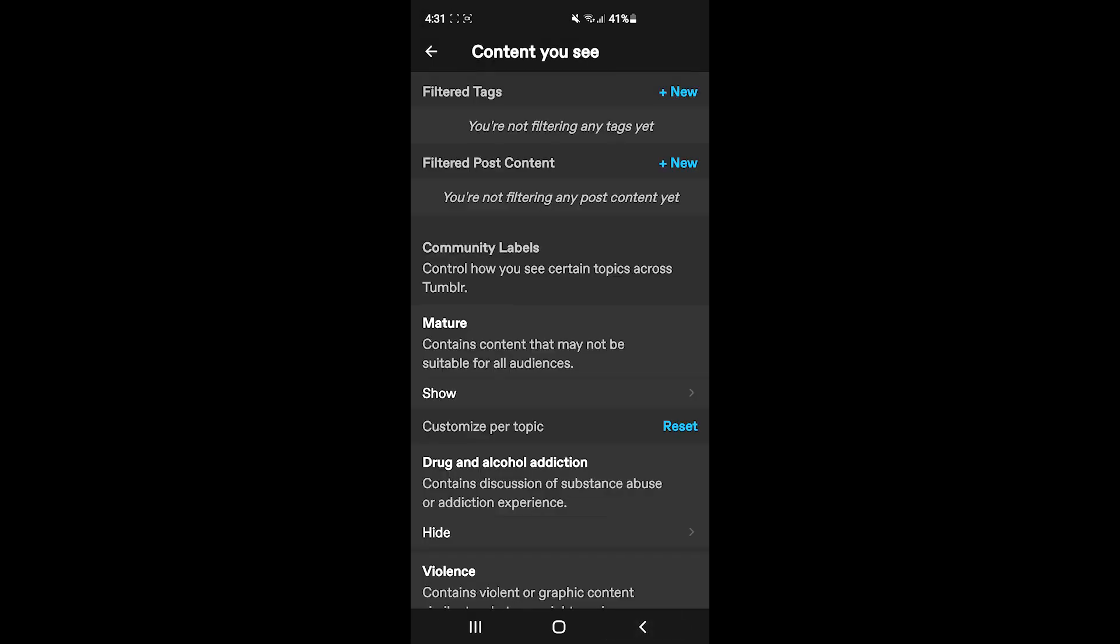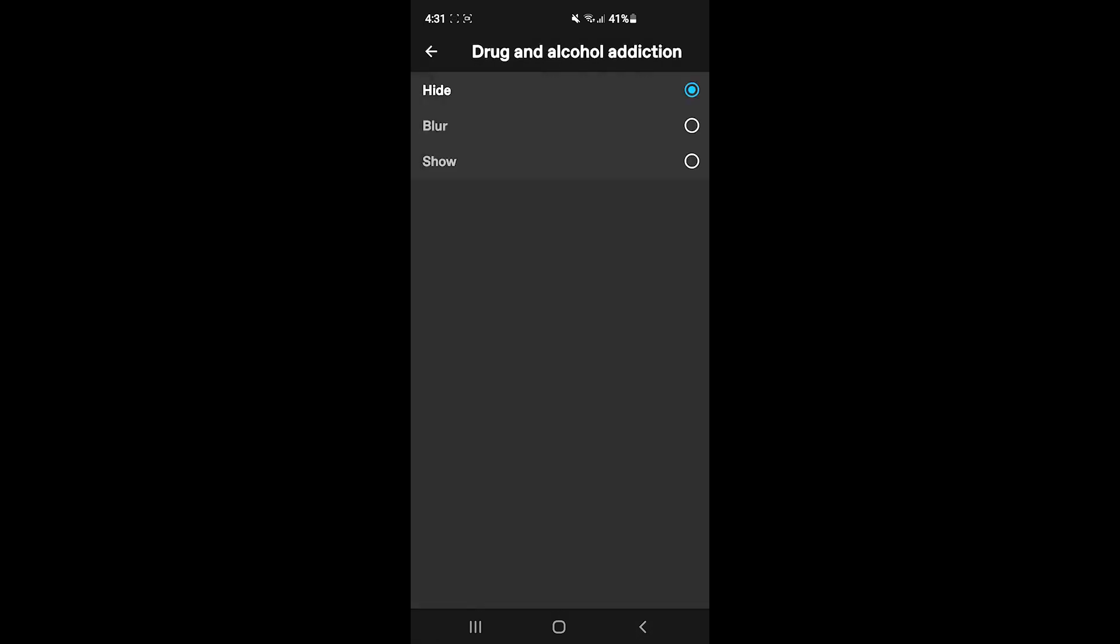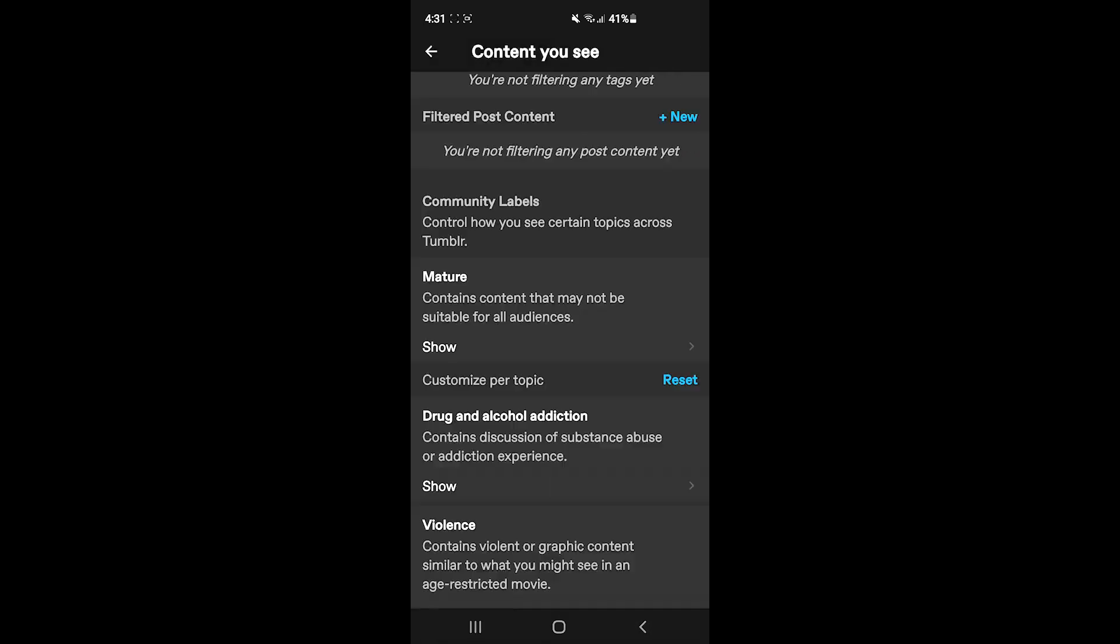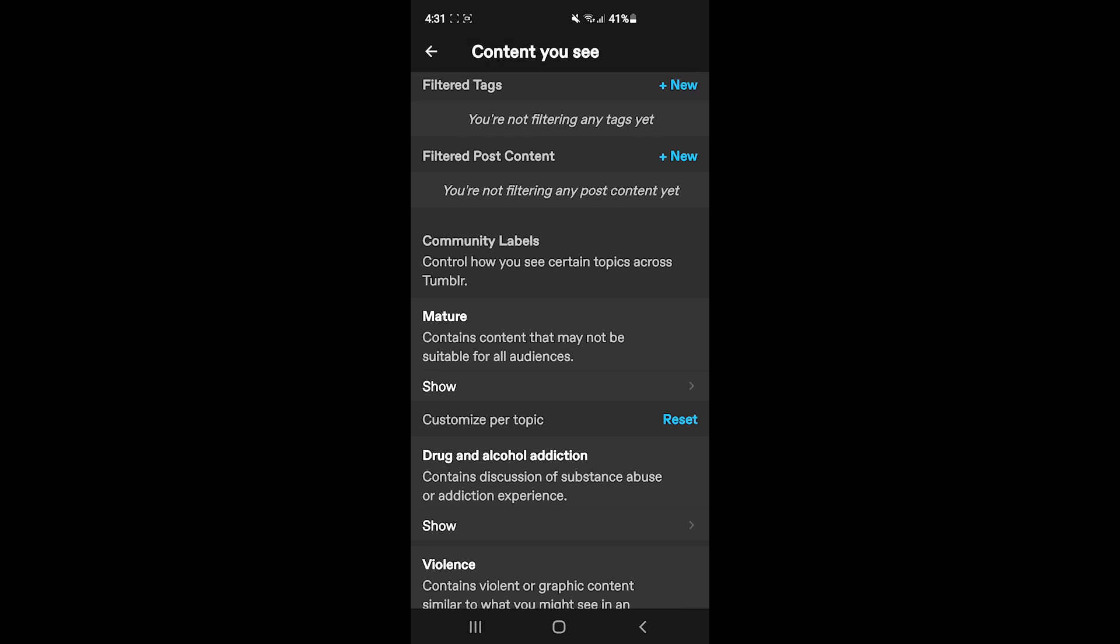Like so, tap on each and every option and then tap on show. After you do that for all of these options, you should have a similar experience to a turned off safe mode in Tumblr.